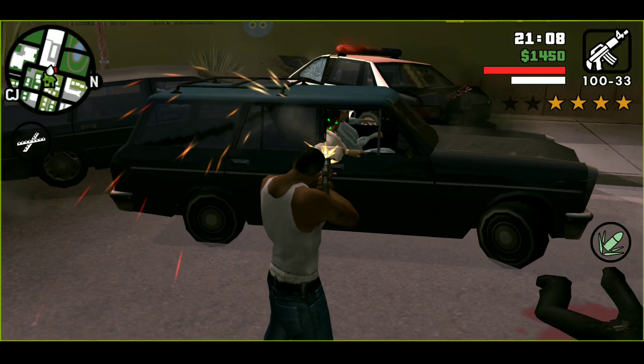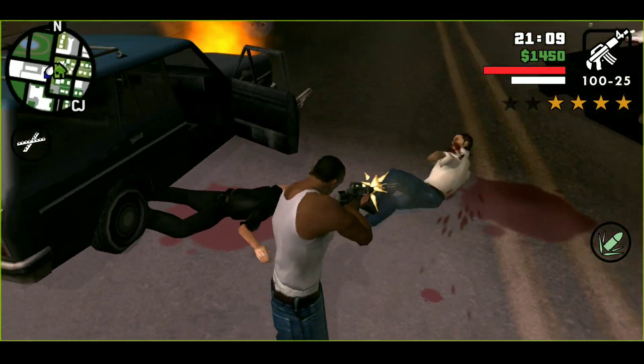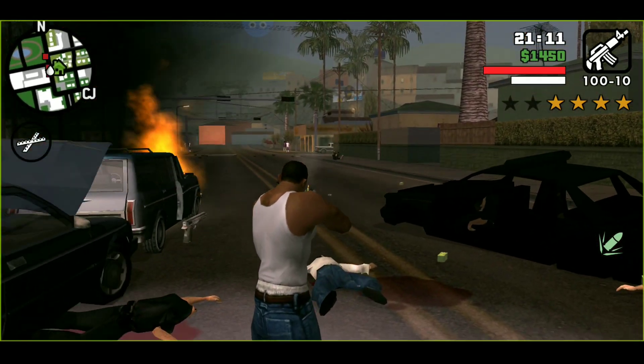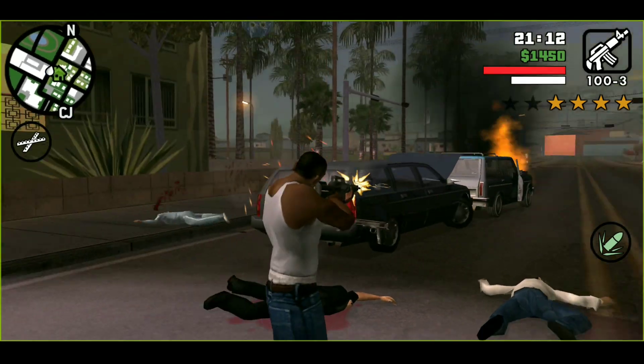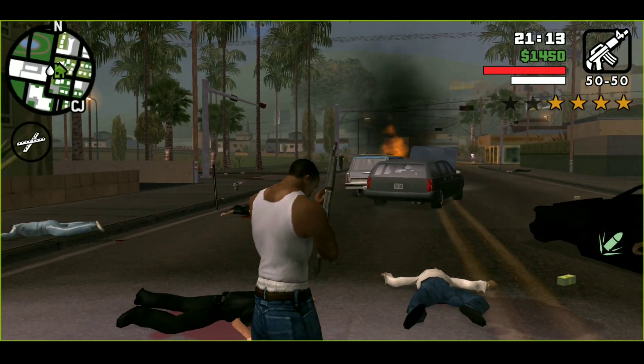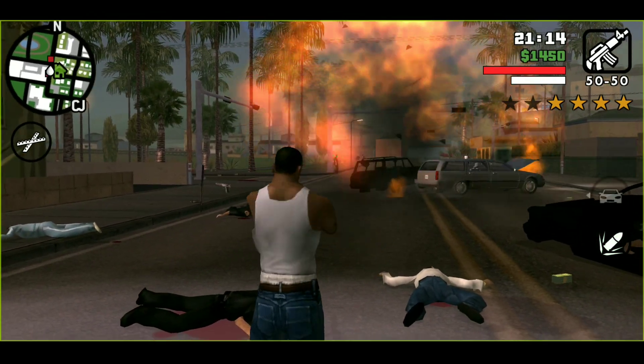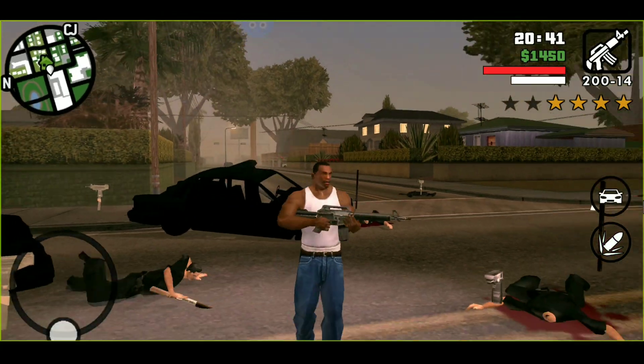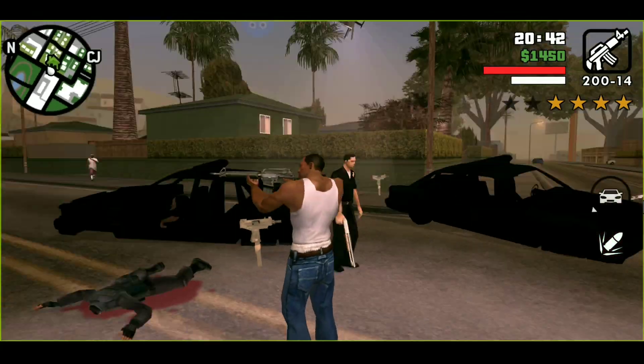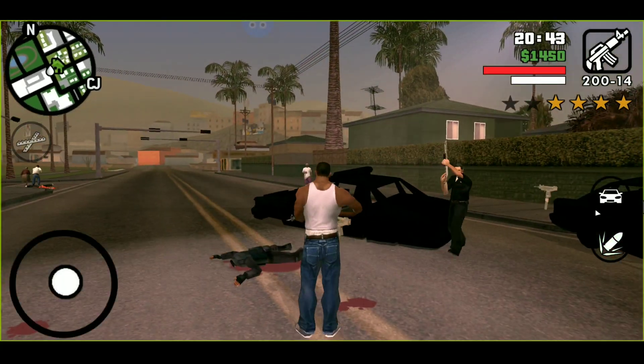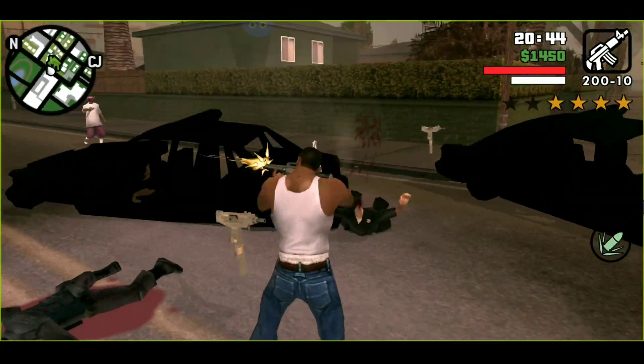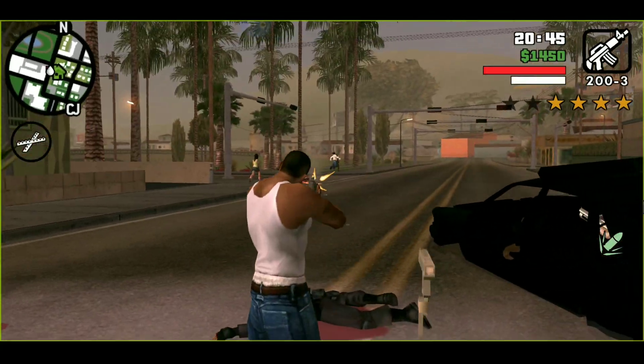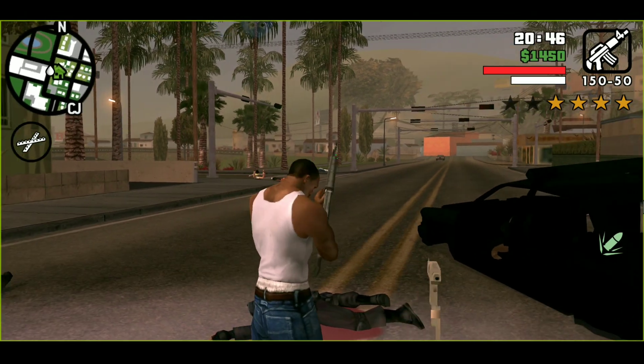BlueStacks 5 has major improvements in terms of CPU usage and RAM usage. In BlueStacks 5 they are using 40% less RAM and also the CPU consumption is lesser, so you can get higher FPS in your Android games.